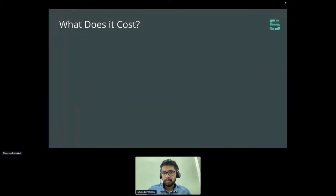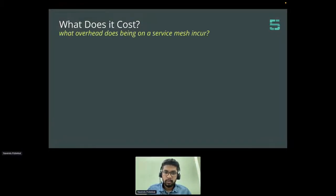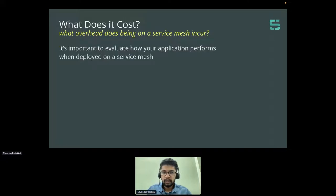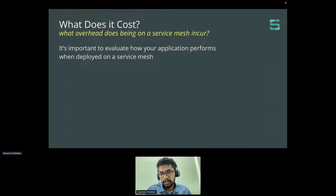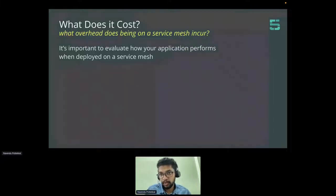As a Service Mesh operator or adopter, we often find ourselves asking: what does it cost? It sounds too good to be true. What overhead does being on a Service Mesh incur? It is important to evaluate how your application, how your workload performs when it is deployed on a Service Mesh. That is the first driver for us to measure the performance of our workload in our Service Mesh.